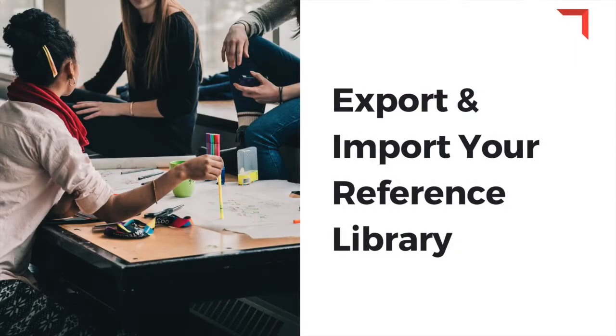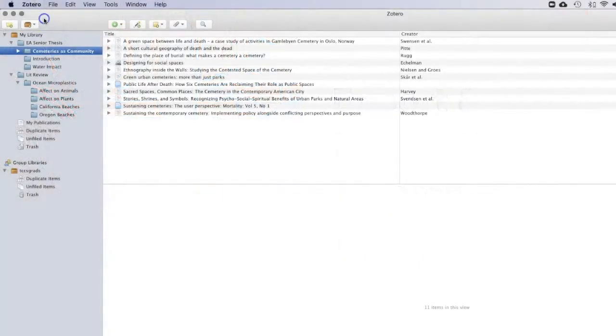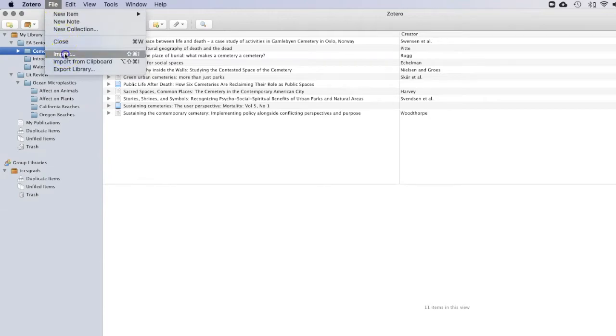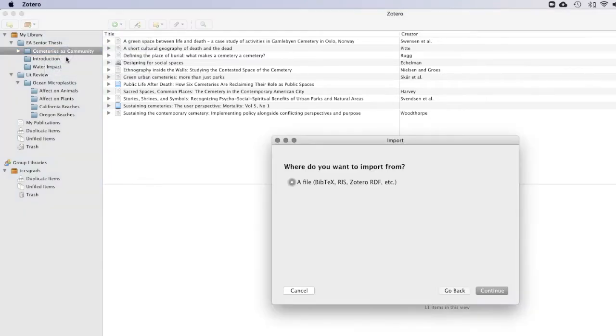If you are currently using another reference library tool and would like to change to Zotero, all you'll need to do is export your reference library and then import to Zotero. Zotero allows for many file types when importing from your previous reference library.